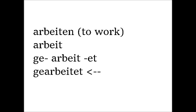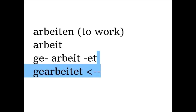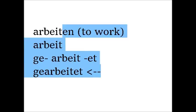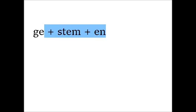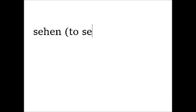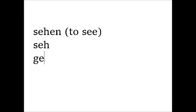But the strong verbs are different. The participle of a strong verb starts with ge, then the stem, and then en. For example, sehen, to see. The stem is See. So it is Gesehen.